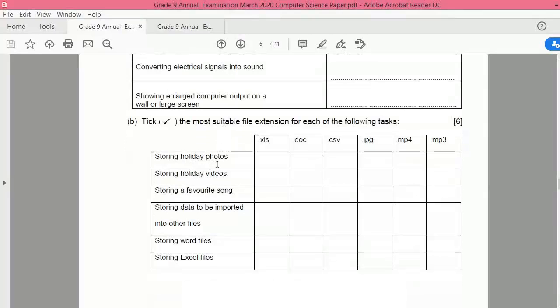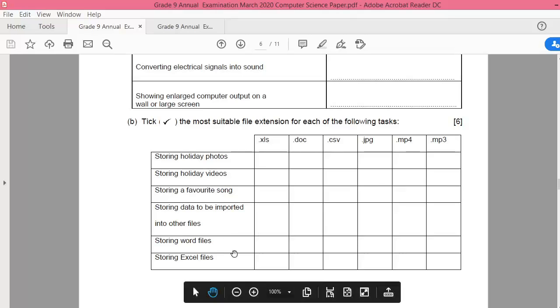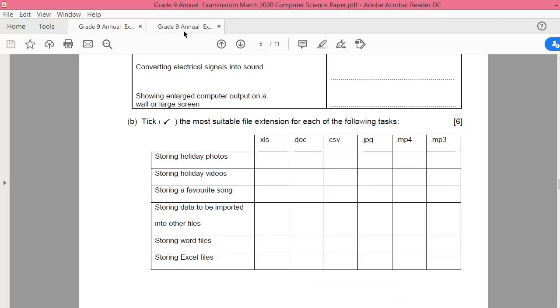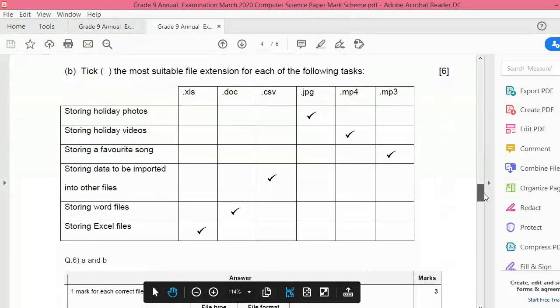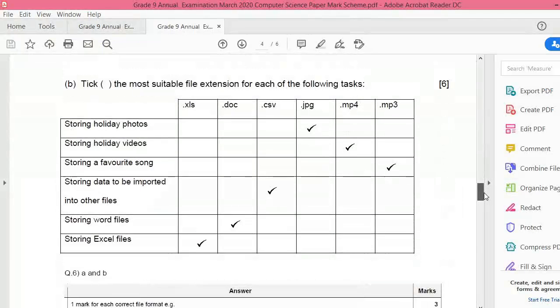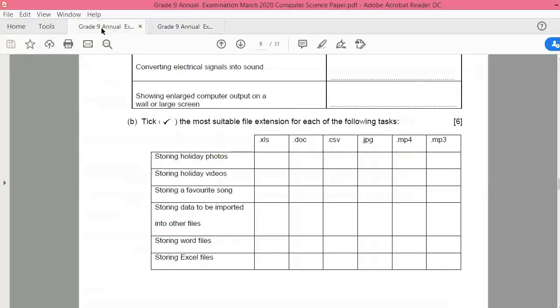Let us discuss the next question. Very interesting question, easier to score as well. Look here, you simply have to write a tick. Storing holiday photos - you see the file types here. Which one is for photos? You can easily choose. Storing holiday videos, of course mp4. Storing favorite song, the song format is mp3. Storing data to be imported into other files, this is CSV. Storing Word files, dot doc, and storing Excel files, dot xls.